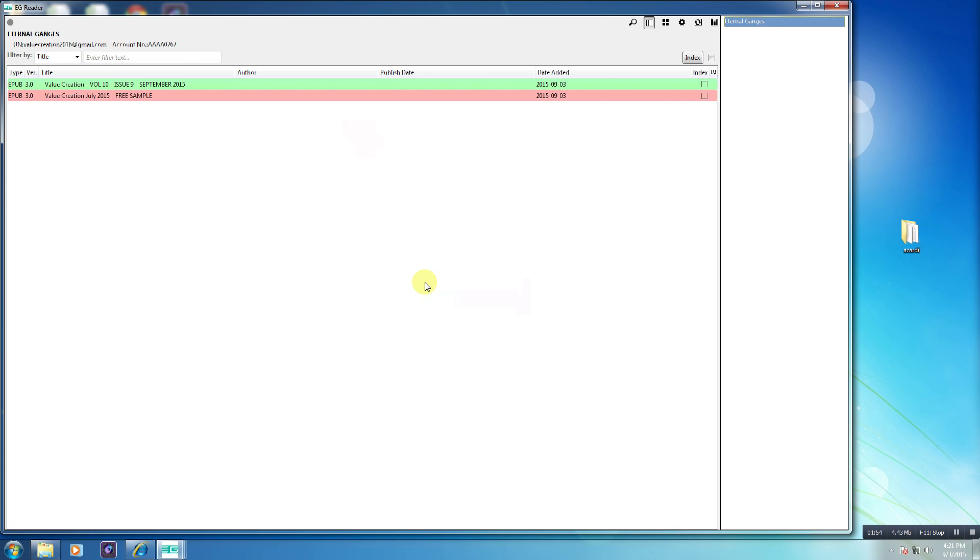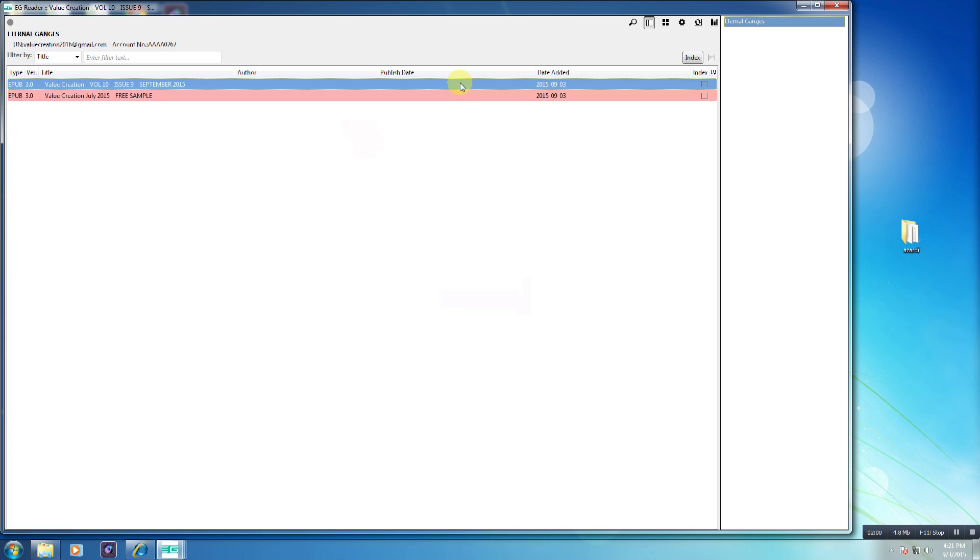The downloaded book or books will now be highlighted in green. Double-click the book title to read the book.